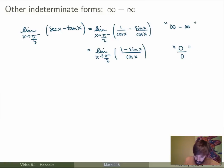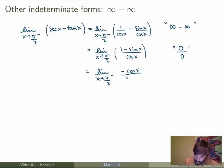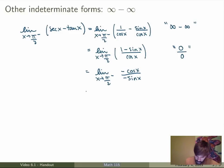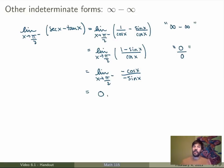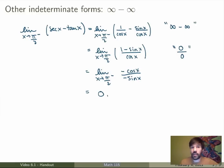Now we can apply L'Hôpital's rule. The derivative of the numerator gives −cos(x), and the derivative of the denominator gives −sin(x). As x goes to π/2, the denominator is −1 and the numerator is 0, so we get 0 as our answer. It turns out that in this case infinity minus infinity gave 0 — but that's a special case; it could really be anything else. The key is to be creative and transform the expression into a 0 over 0 or infinity over infinity case.